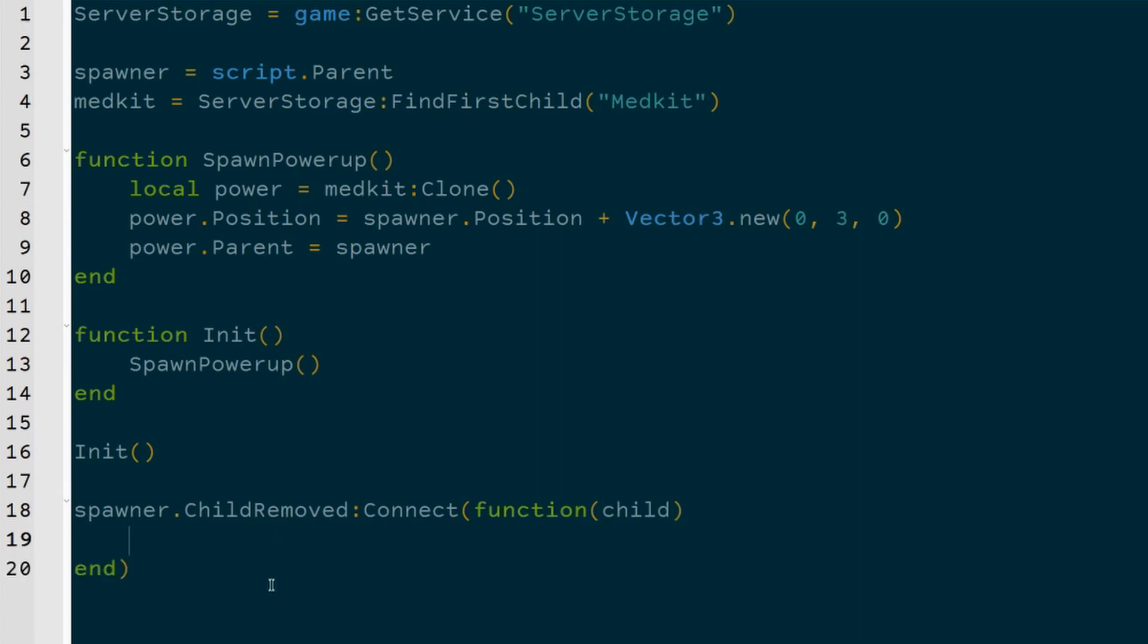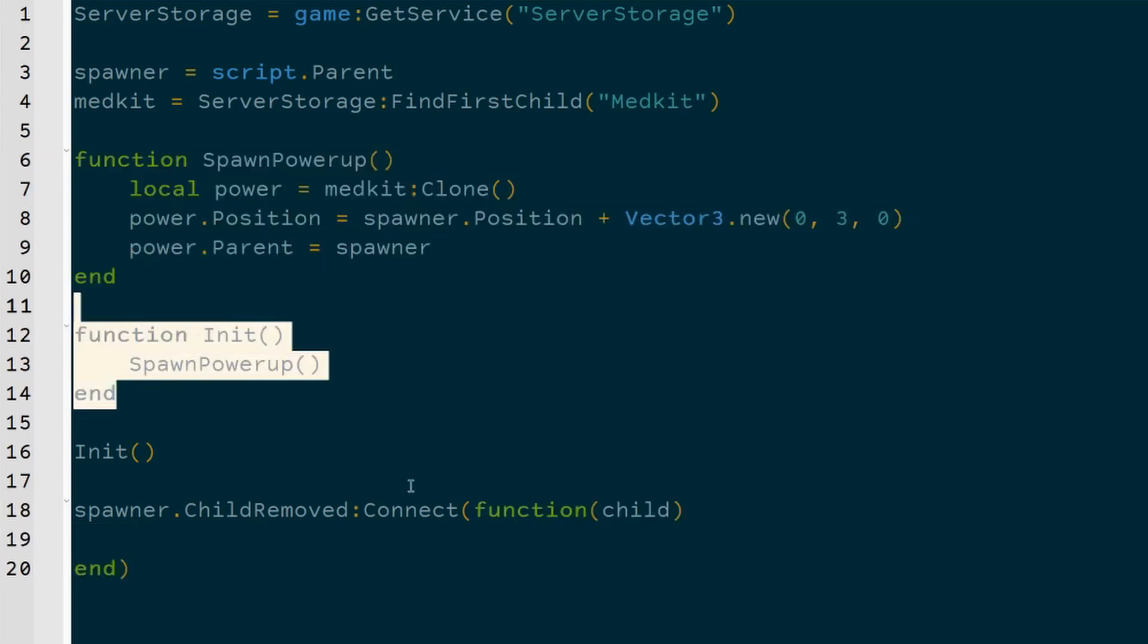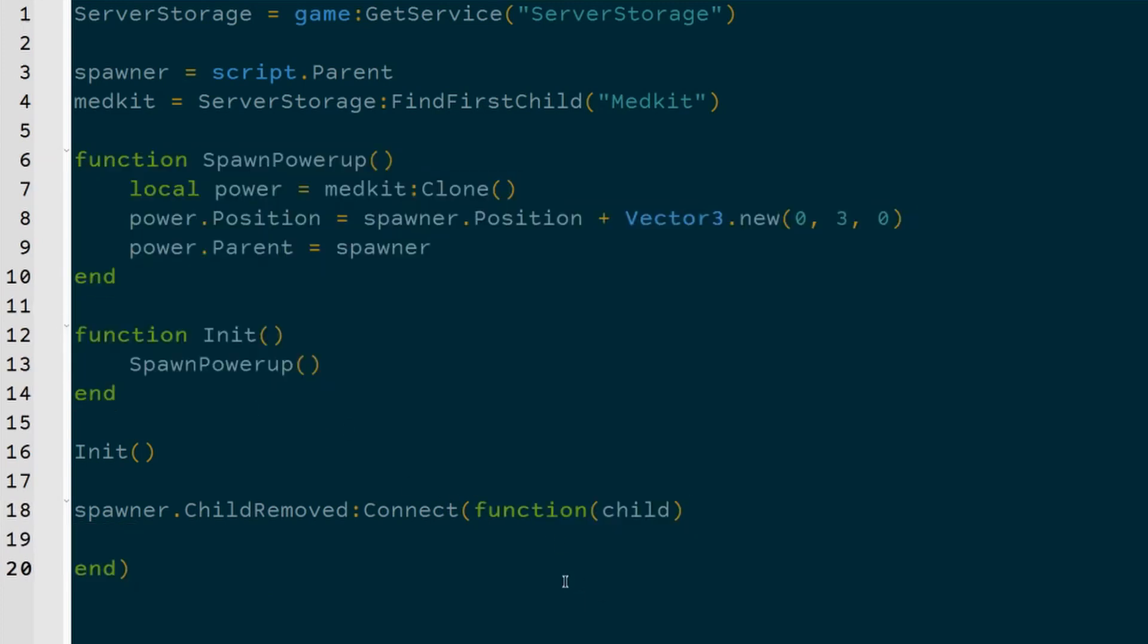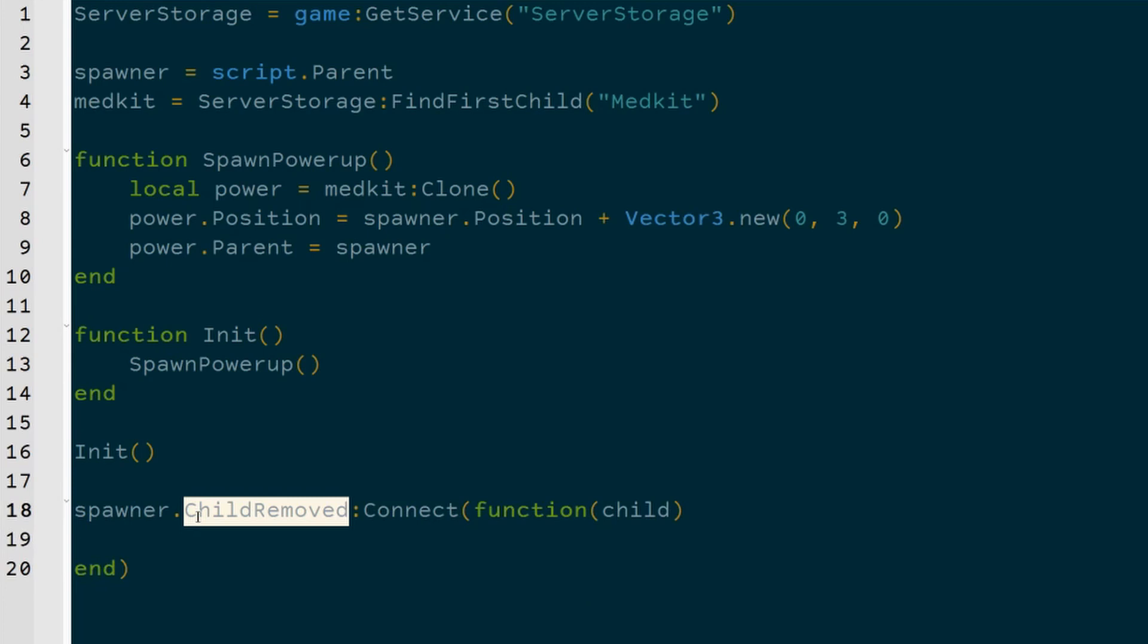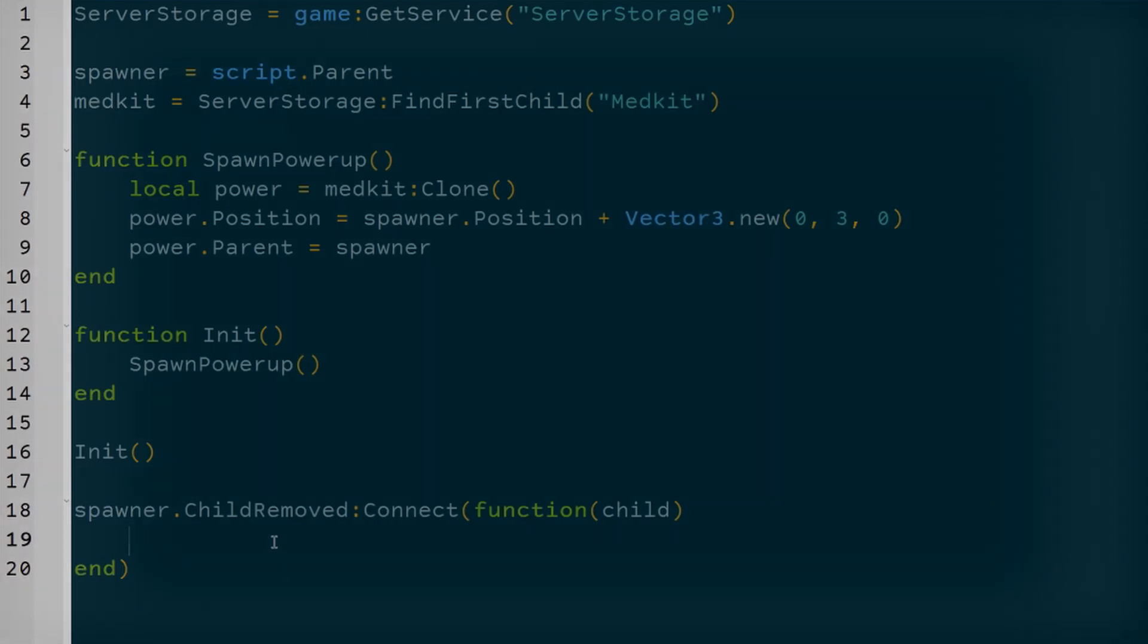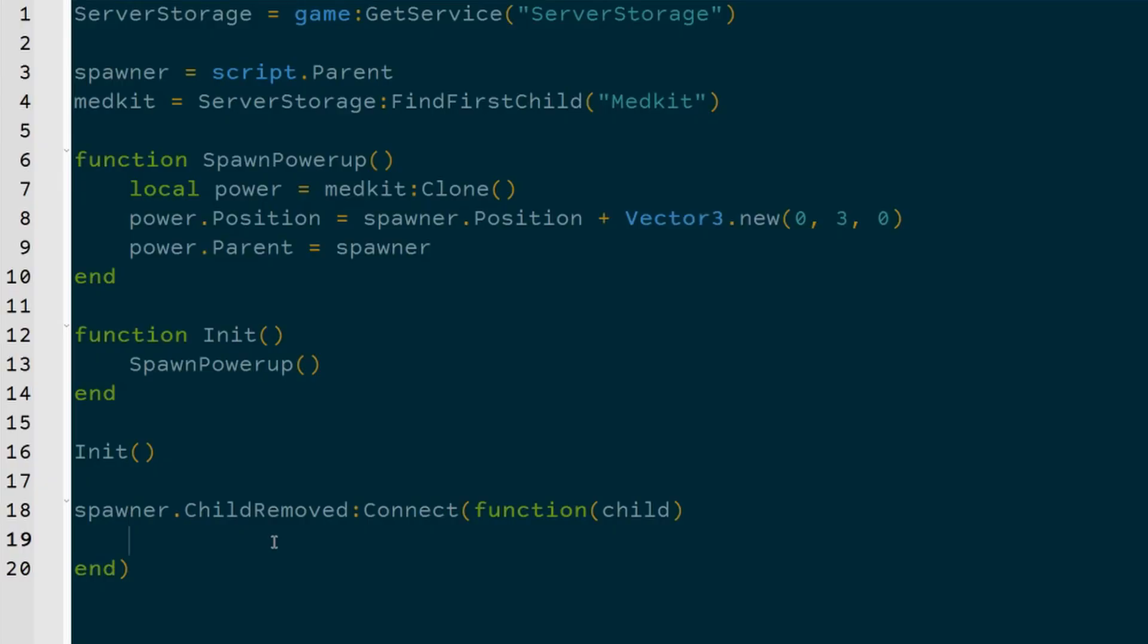Now, an anonymous function is just a function that we're not defining up here and then calling it somewhere else, we're defining it and calling it in the same spot. So it's just shorthand. This is generally how you work with these signals and events, you connect them to an anonymous or lambda function, as they're known in other programming languages.